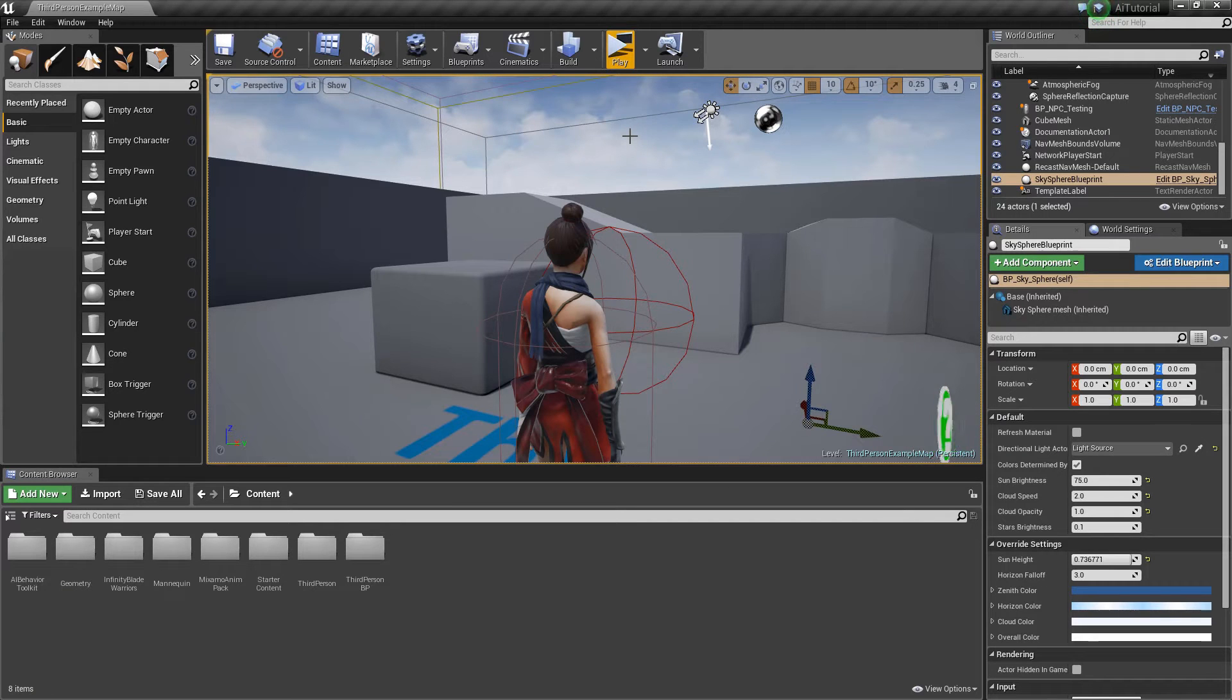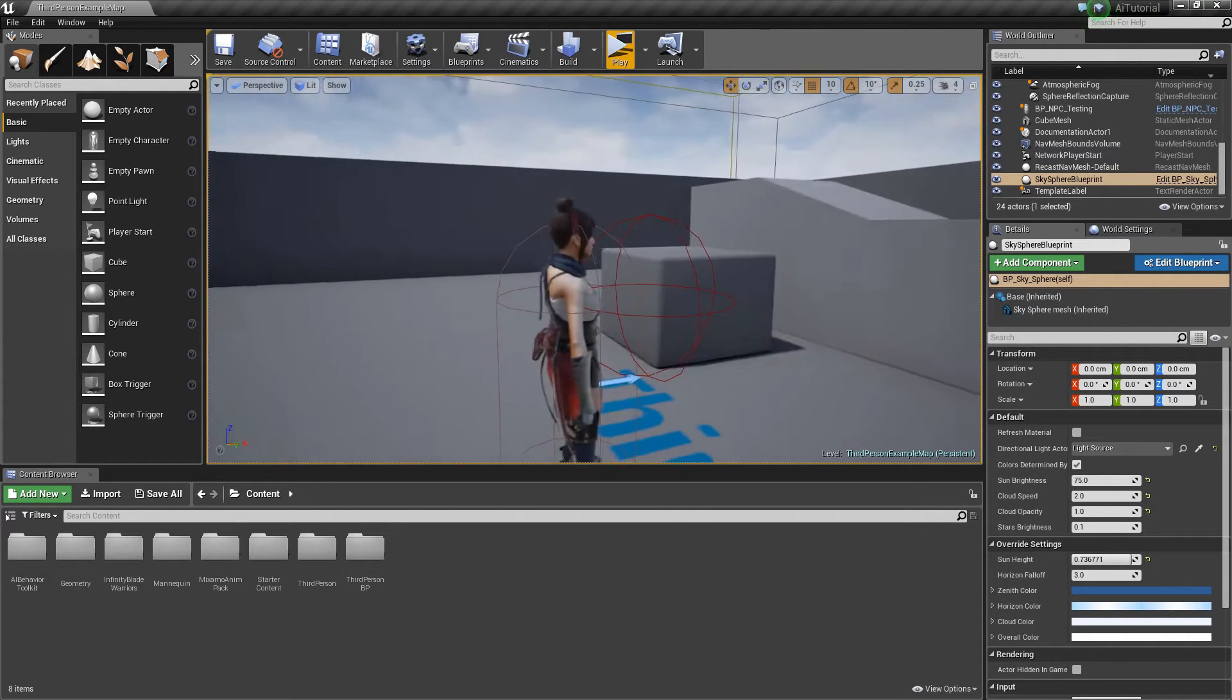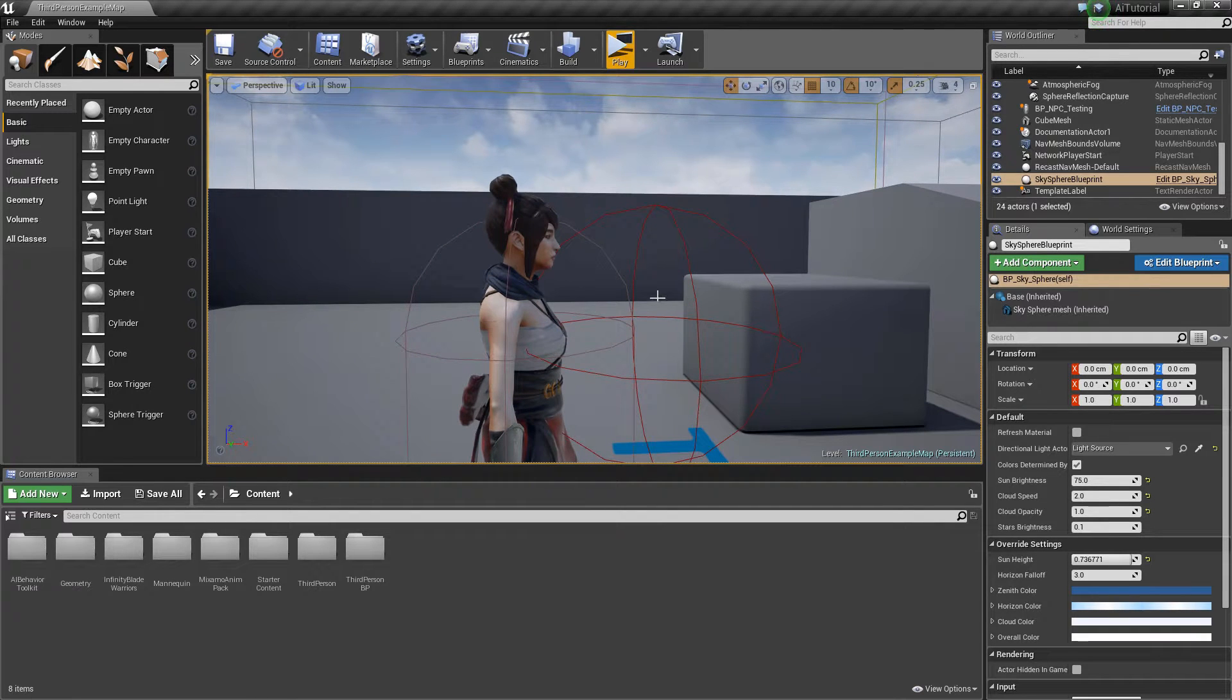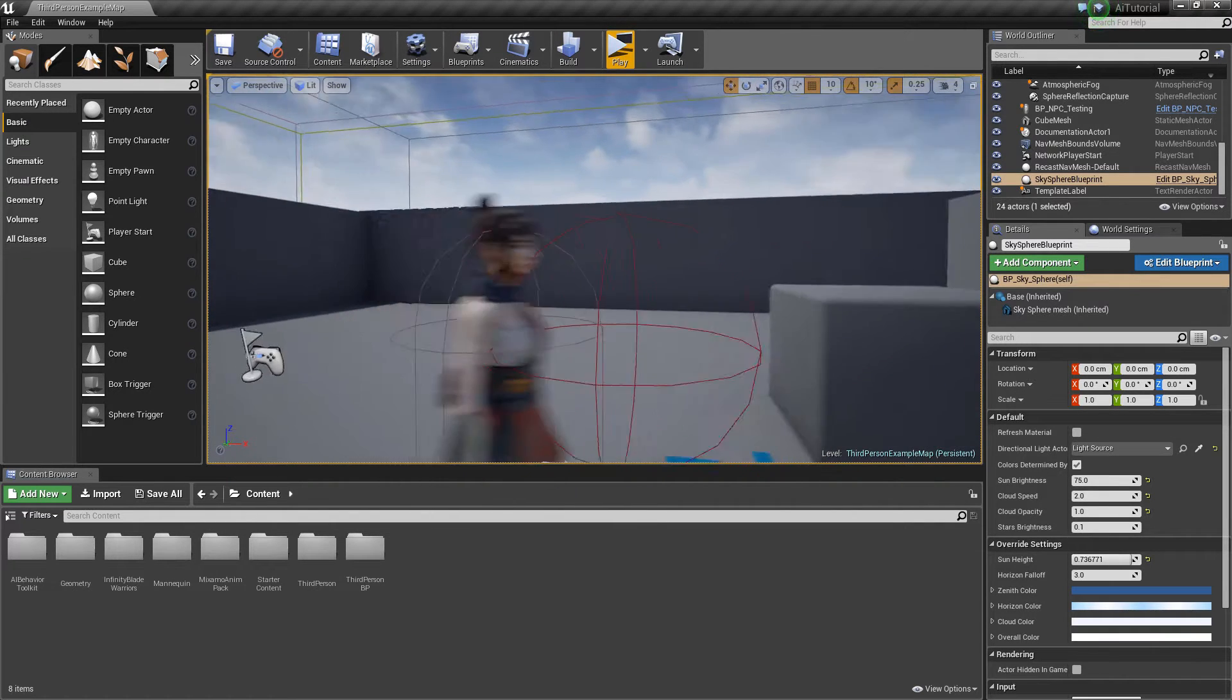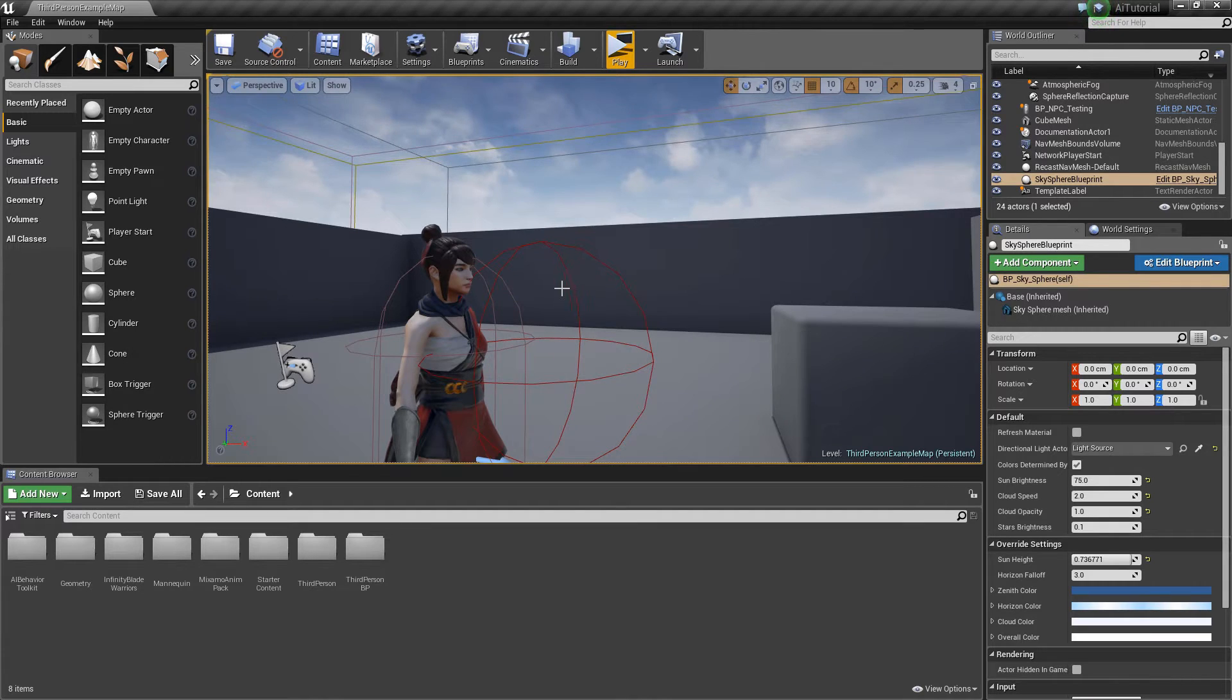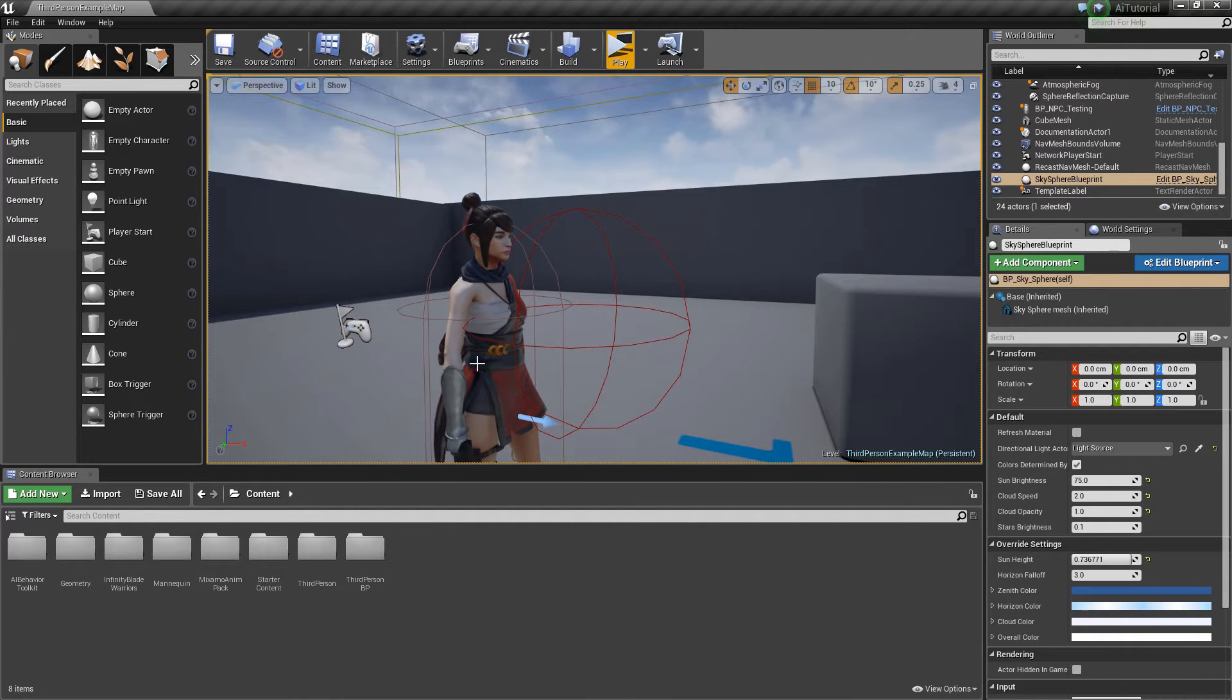Hey guys, Justin here. So in the previous video, we talked about adding a custom mesh to our AI. In this video, we are going to talk about adding custom animations to our AI.